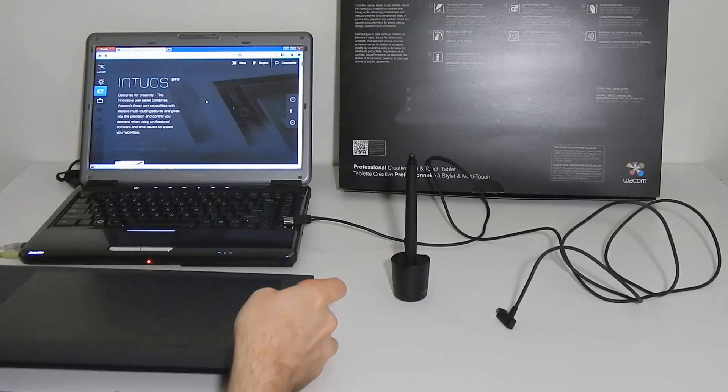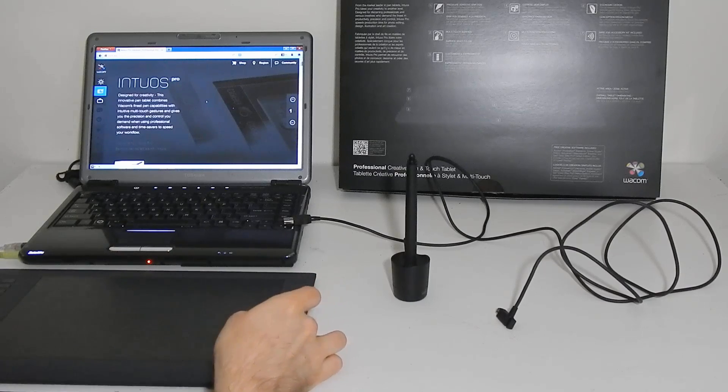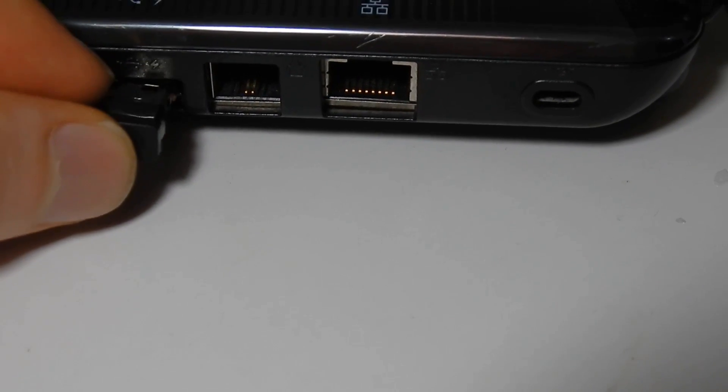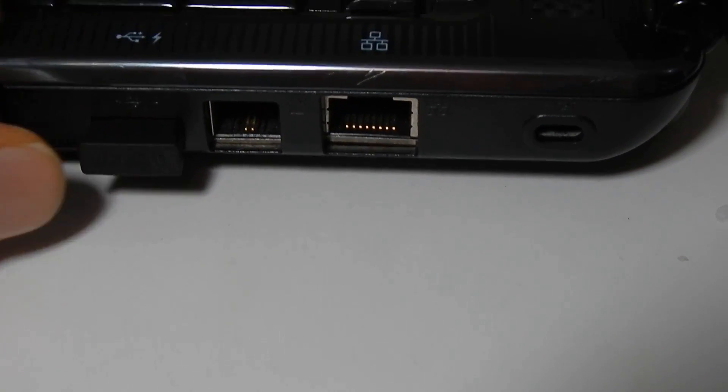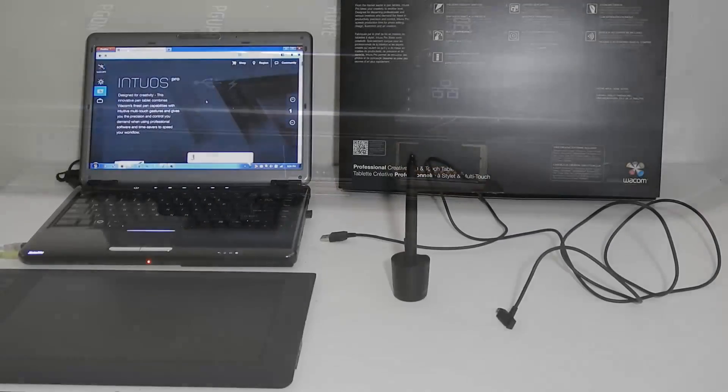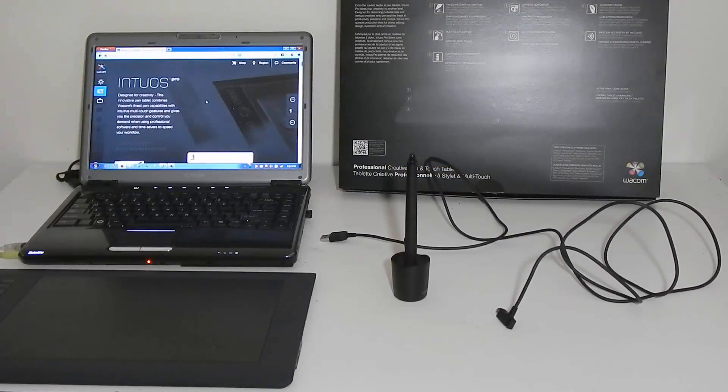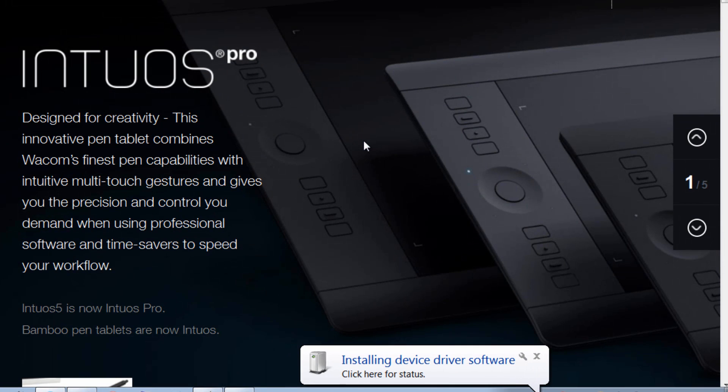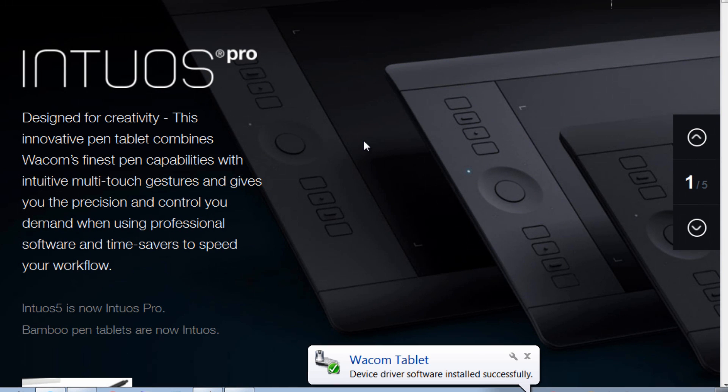So I'm going to plug the transmitter in and it'll take a couple seconds to recognize the device and install the drivers and then we'll have a working wireless tablet. Now this is really cool because I can sit over on my couch and draw on my TV that's across the room.